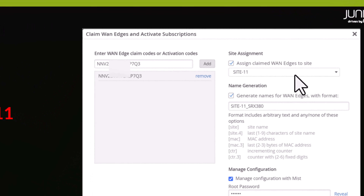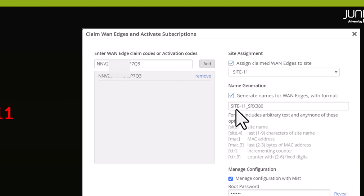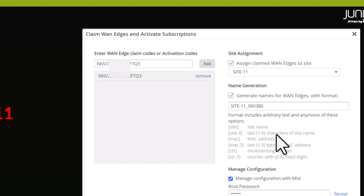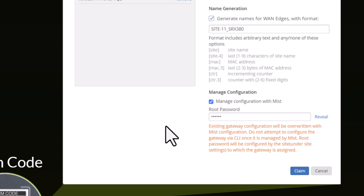You also have an option to select 'Assign the device once the device is ZTP'd' — you can automatically assign the device to a specific site. You can also generate a name for the device once assigned to the site. In this case, I'll be using site-11_SRX380, just so we can easily identify the site that has a physical device. Similarly to adopting a device to a site, we also have an option to set our root password or use the root password configured under the site settings.